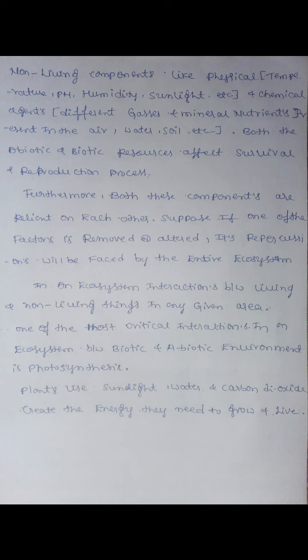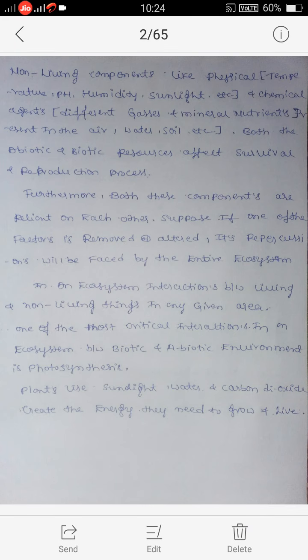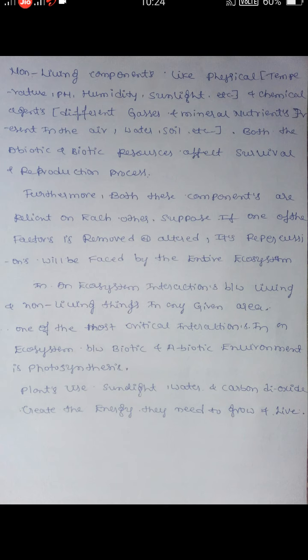Sunlight is also a physical component of the non-living environment, along with chemical agents such as different gases and mineral nutrients present in the air, water, and soil. These are chemical agents. Both the living and non-living, or biotic and abiotic, resources affect the survival and reproduction process.